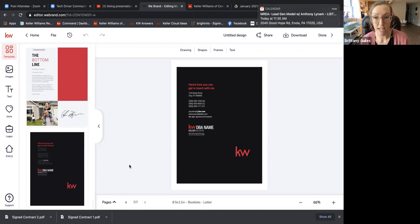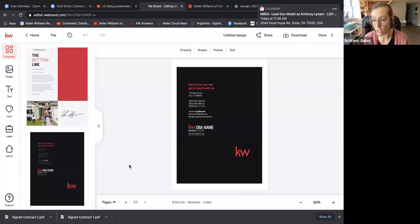That is the listing presentation in Command. I don't want to keep you too long because Anthony has his MREA Lead Gen Model training today and I'm sure a lot of you want to get to that — that's a good training. Do you have any questions on what we went over? No? Well, I appreciate it so much, thank you all for coming. I promise next week I'll be better with the reminders — lesson learned. I need to make sure I send those emails out. Thanks everyone, talk soon!